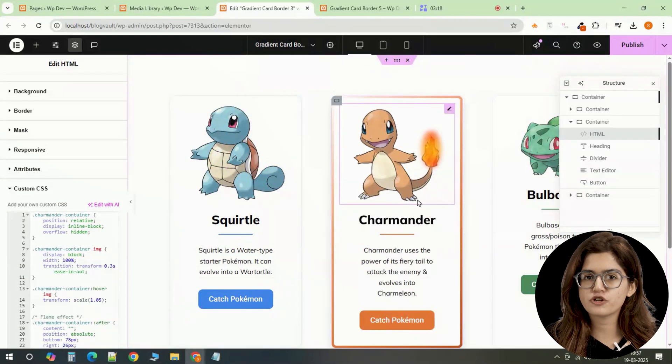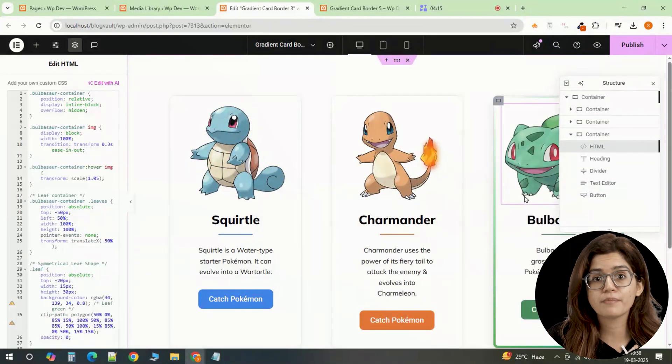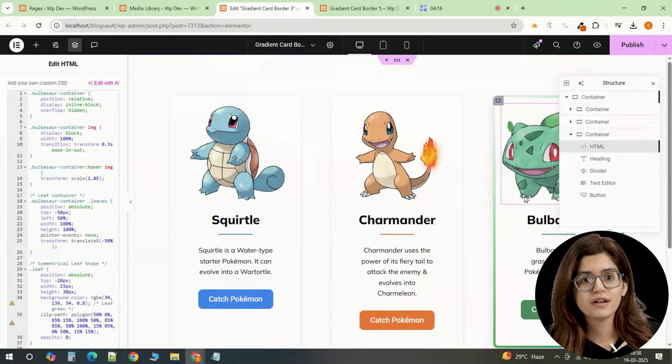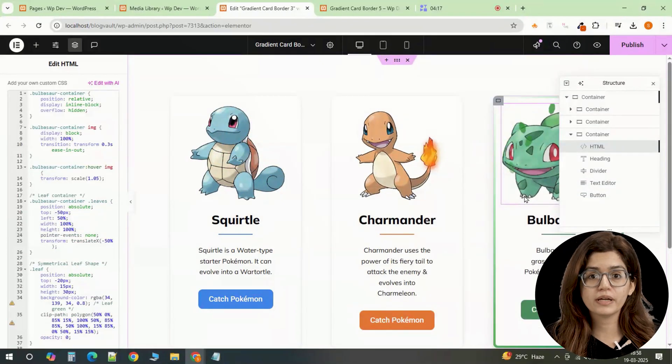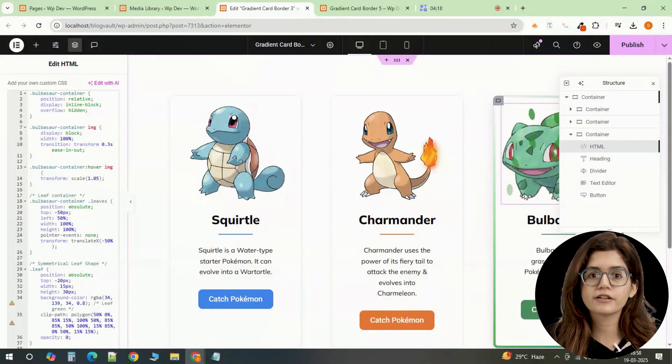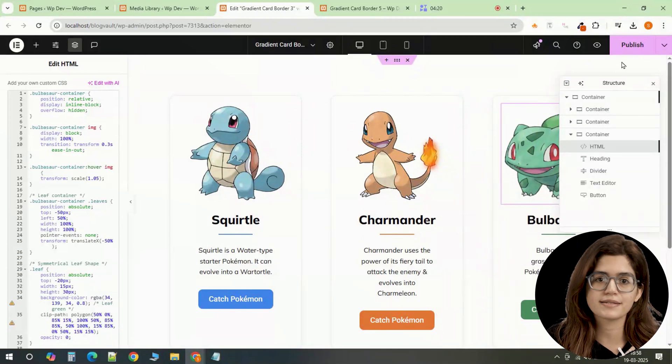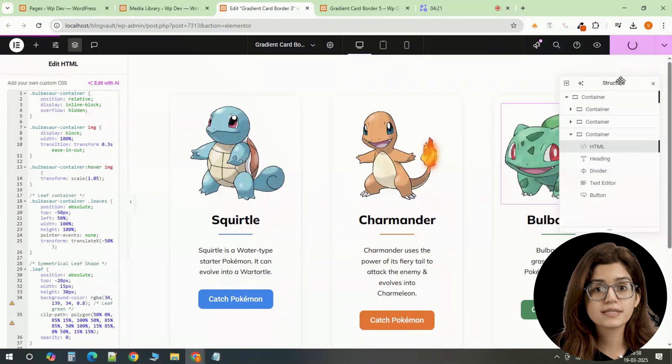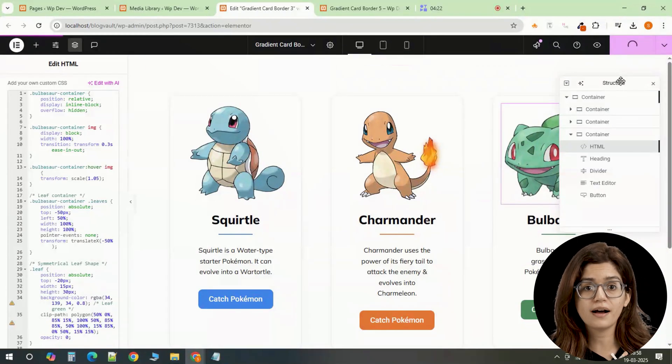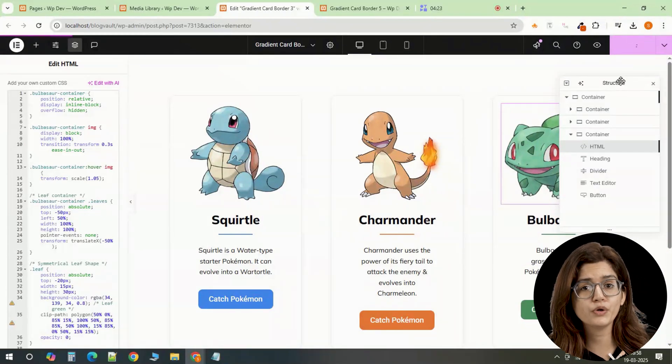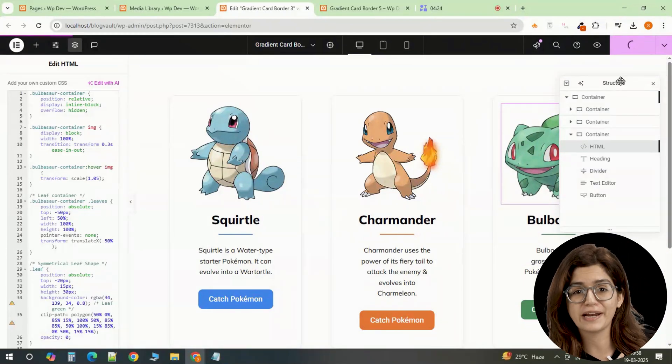Repeat the same process for Charmander and Bulbasaur. Replace the old images, add their respective animations and apply the CSS code. Once done, all three cards will have their own unique hover animations.